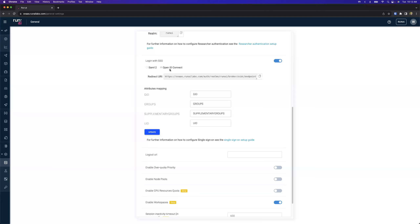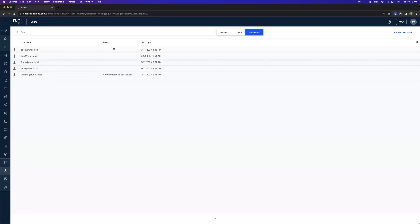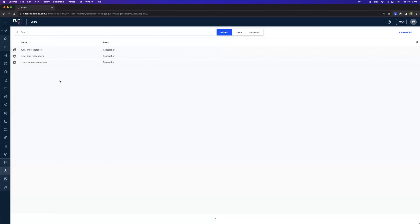We have attribute mapping so we can get those attributes from the identity provider — we're asking for the GID, UID, any groups, and supplementary groups. As users start using the system they'll get populated in the SSO users tab. I've got a couple of different users: there's myself (w.carol at runai.local), and also Alice, Bob, Frank, and Jane. They have no roles associated with them because we're going to leverage groups to create those permissions.